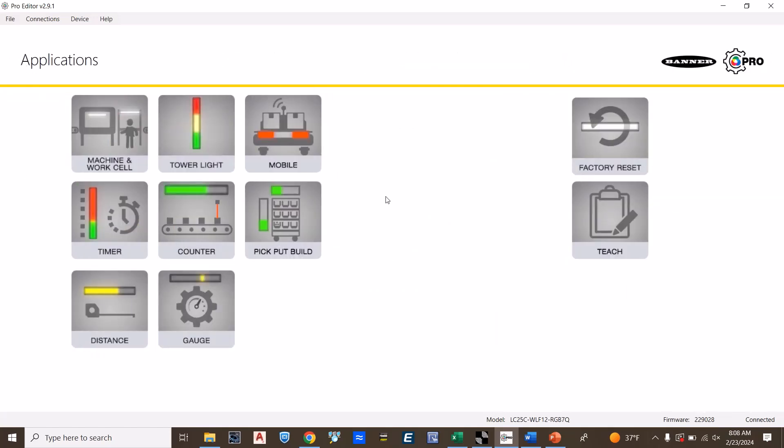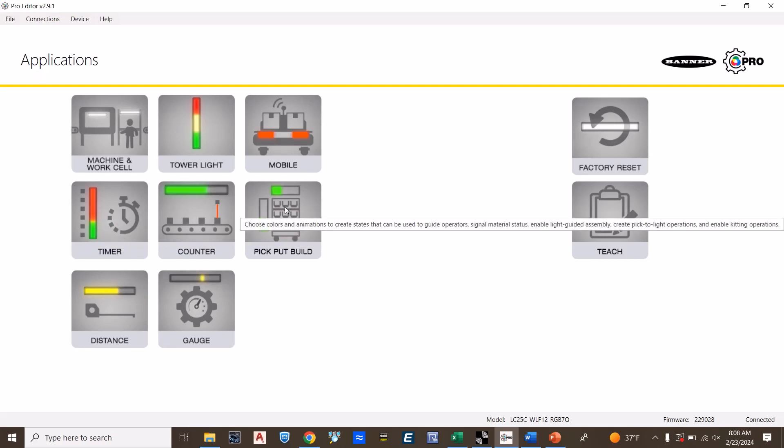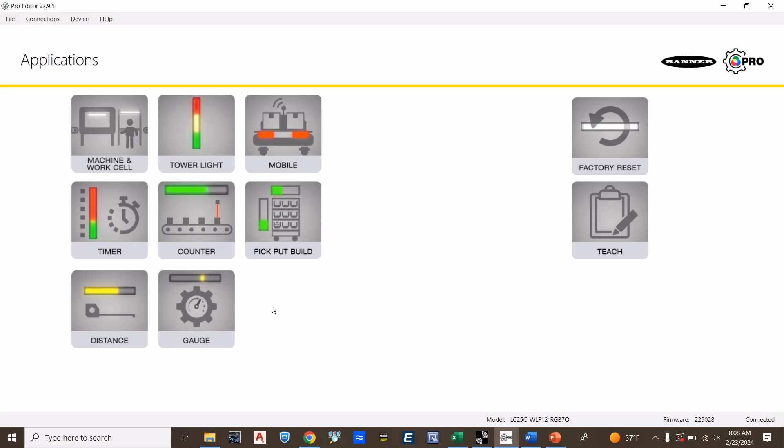Other applications can include timers, counters, pick to light, or distance engage. I'm going to show you an example of how a distance application can be used in your facility.